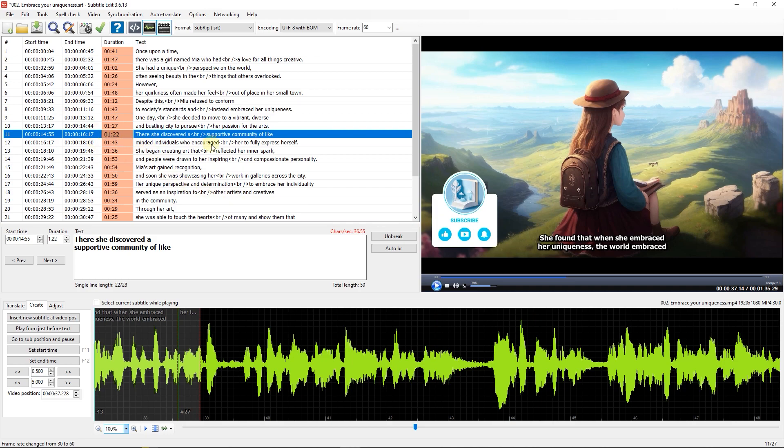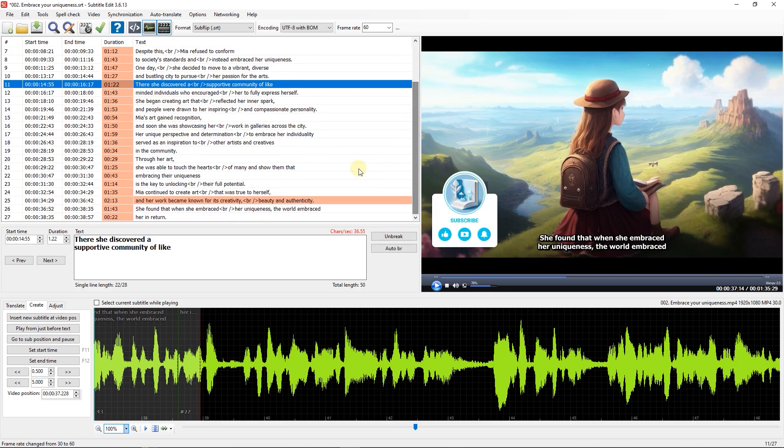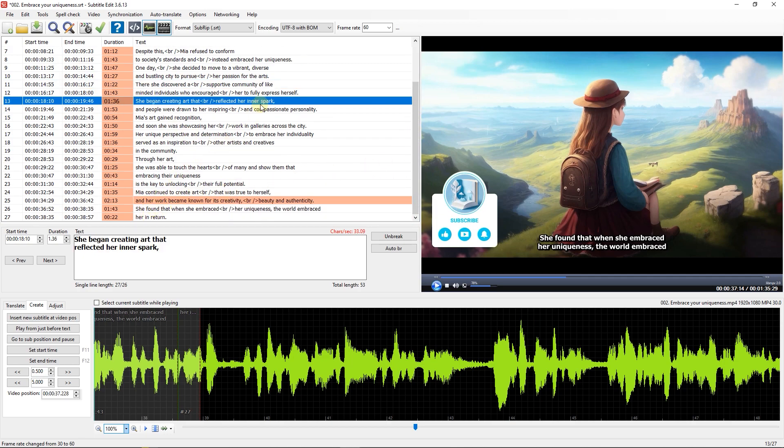Because in a 30-frame video, 30 frames mean 1 second, and in a 60-frame video, 60 frames mean 1 second. So now the duration of each line is divided by half.